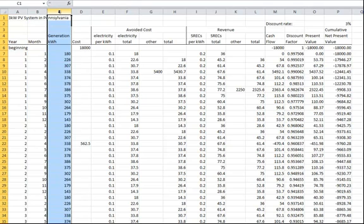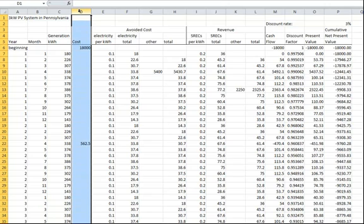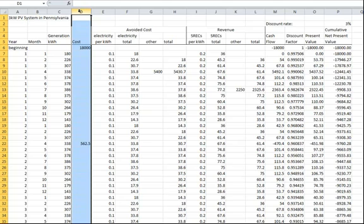Column C has the predicted month-by-month output of the system from PV watts, and column D has the cost of the system. It is assumed that the system was paid for and became operational at the end of December, and that there was no significant electricity generation until January. The initial cost in this model is $6 per watt, or a total of $18,000.